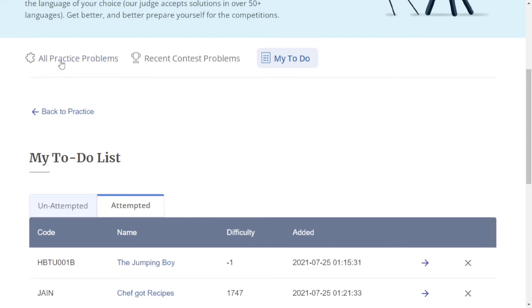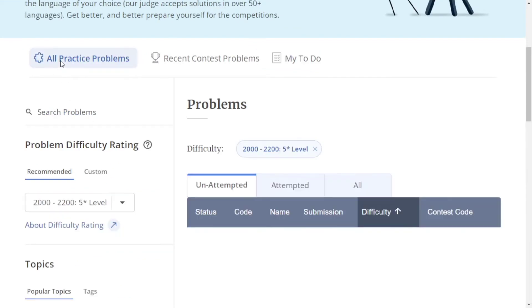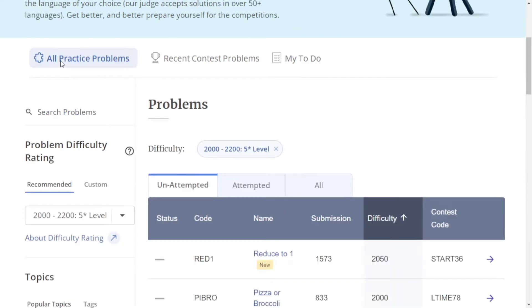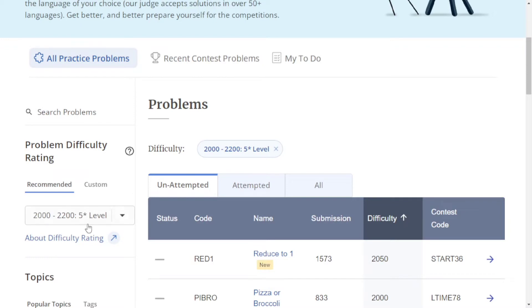Now, the main section is 'All Practice Problems' where you can practice problems randomly to improve your problem-solving ability. Here are some features. The first feature is problem difficulty rating. It will show problems matching your difficulty.